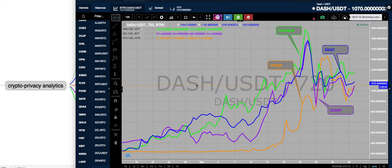Is this thing on? OK, we are live and we are trading. That's right, another in our series of crypto sector analytics live on video.